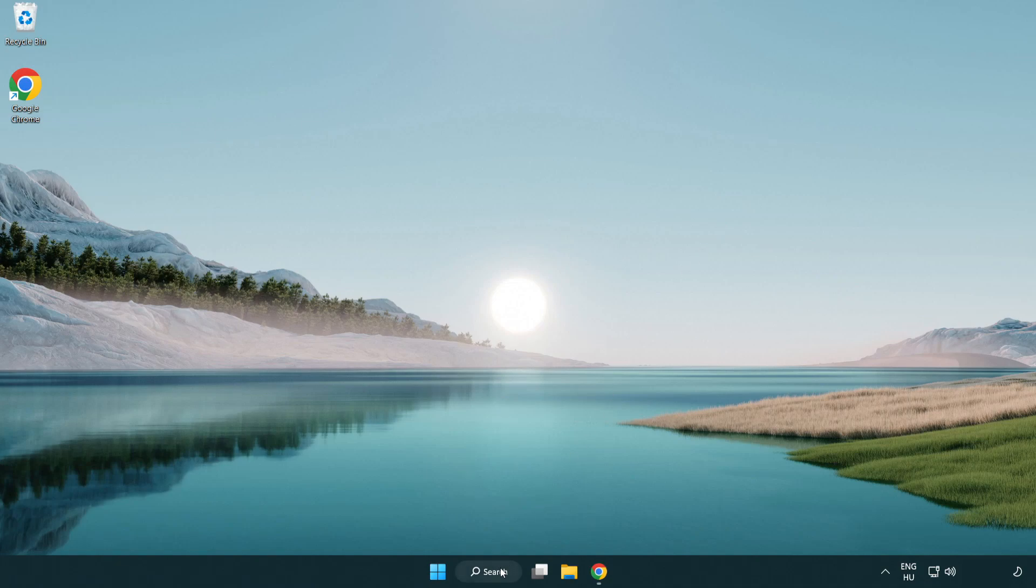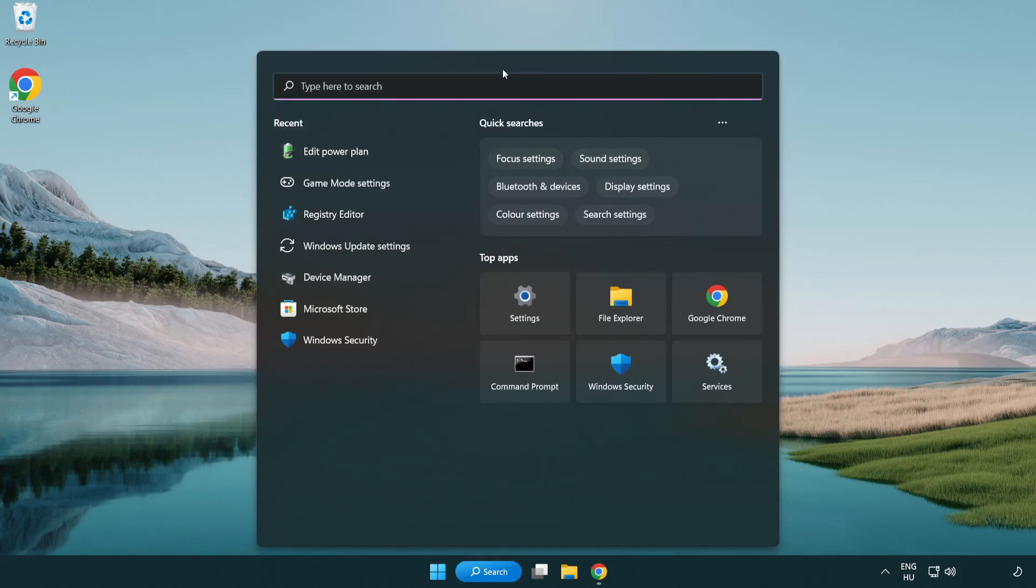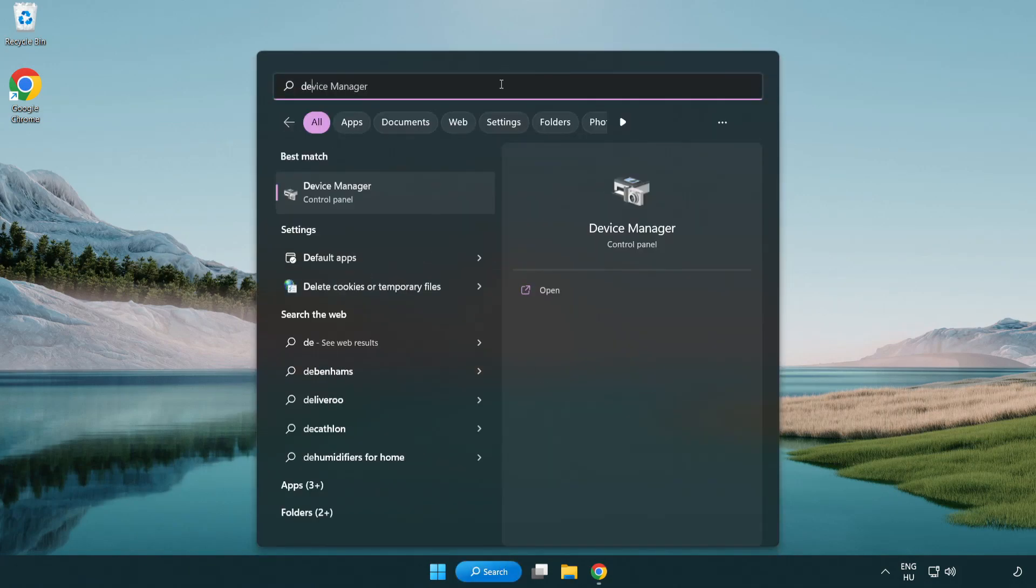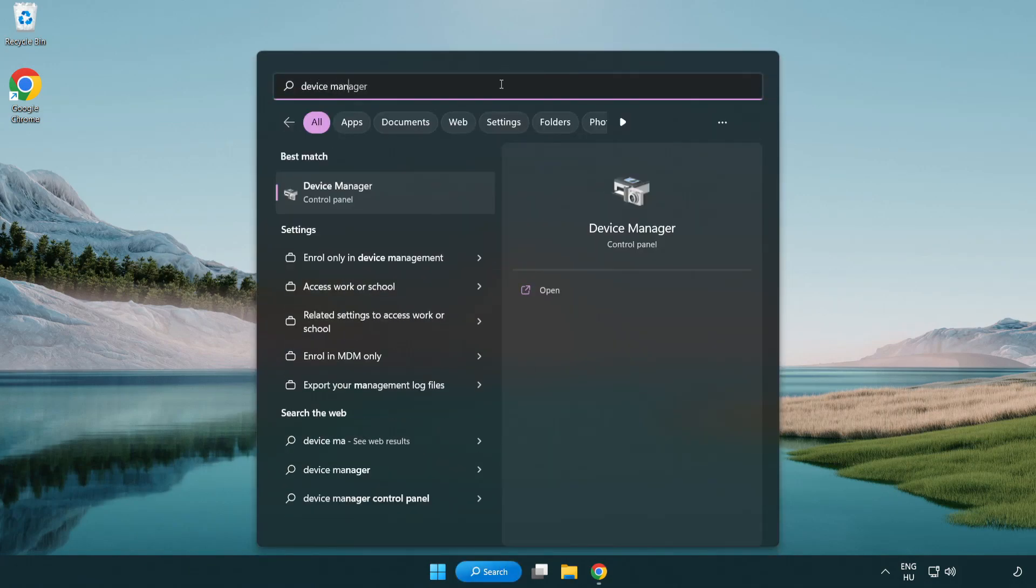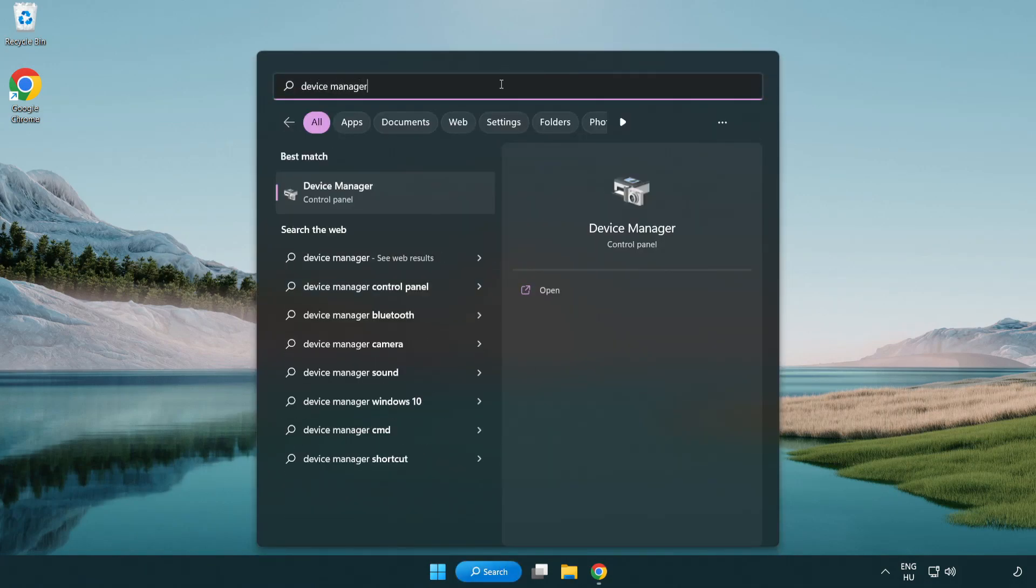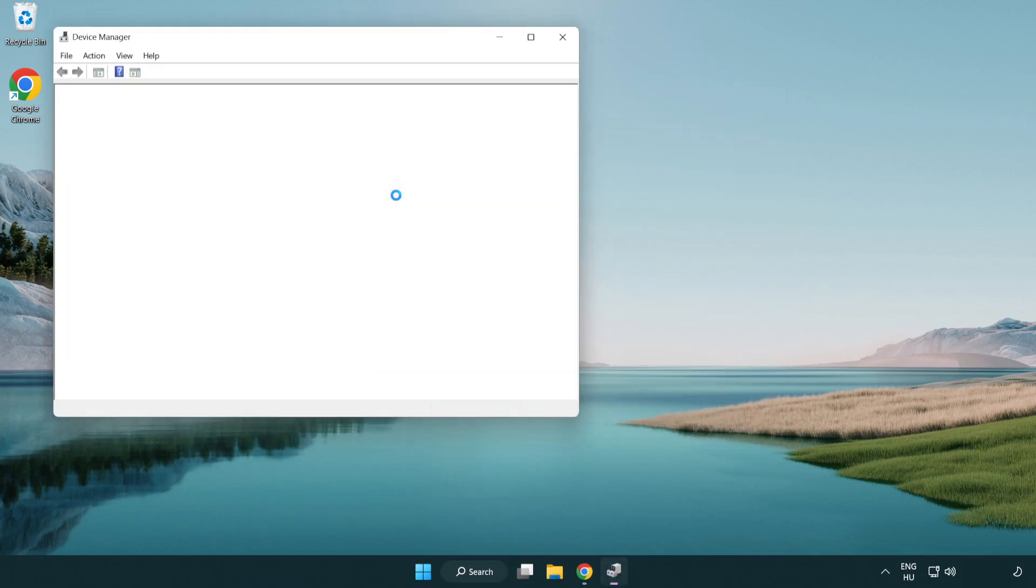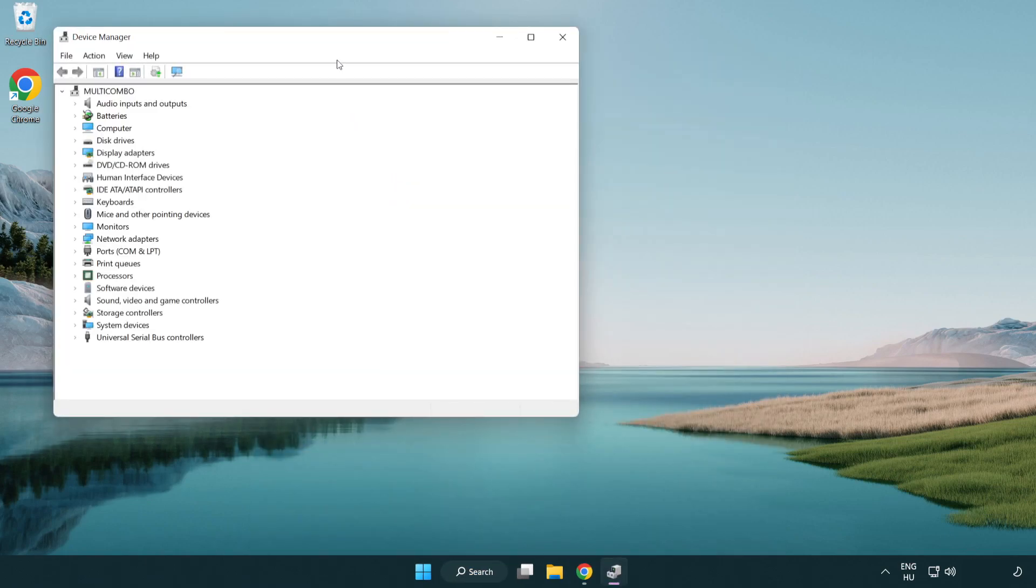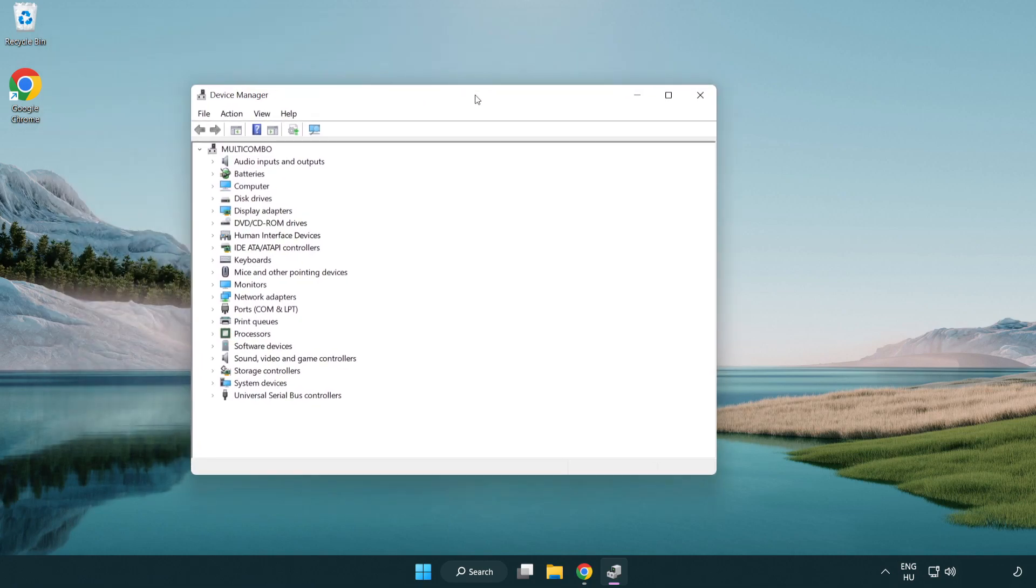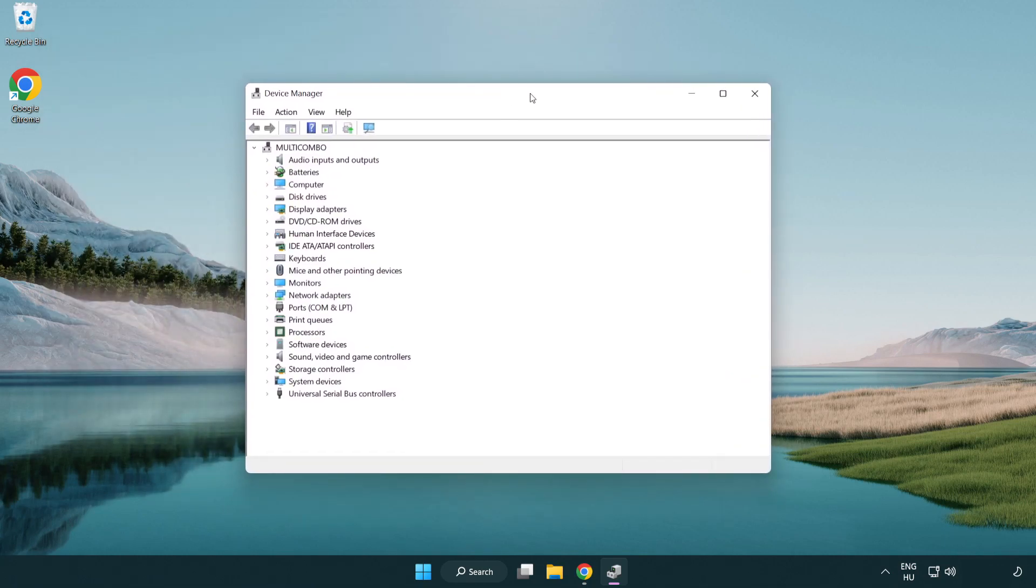Click the search bar and type device manager. Click device manager. Click display adapters.